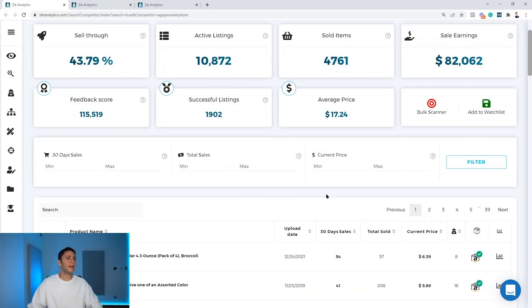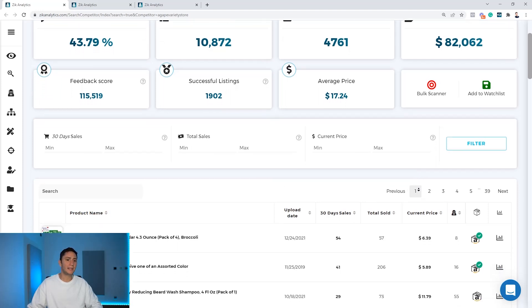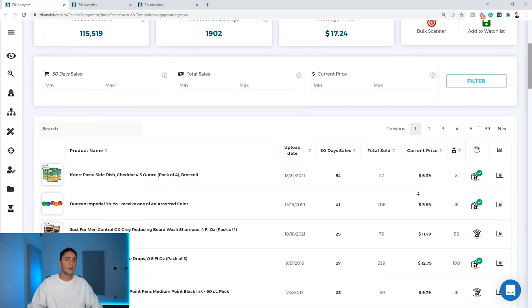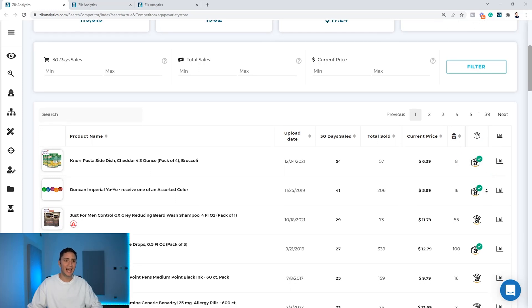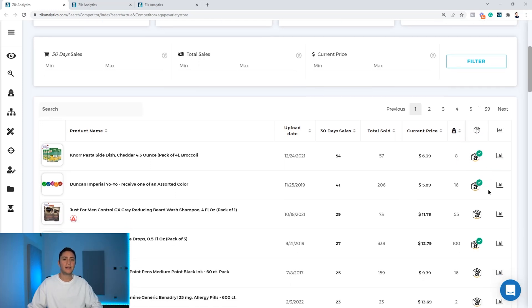Here we are inside the competitor research tool. On the right side you will find a button that looks like a box with Amazon logo and a green check mark. This is the item finder.